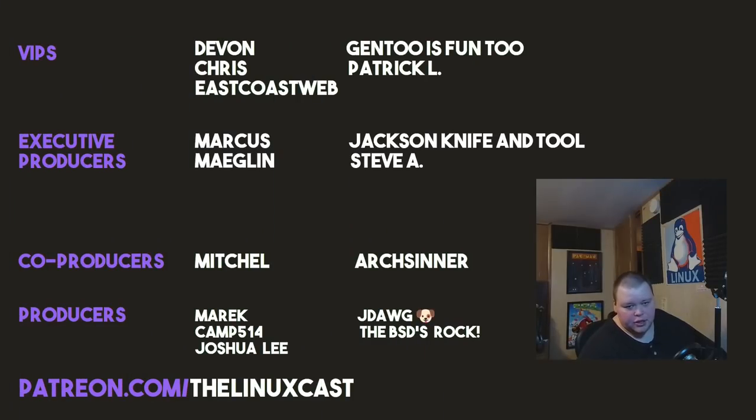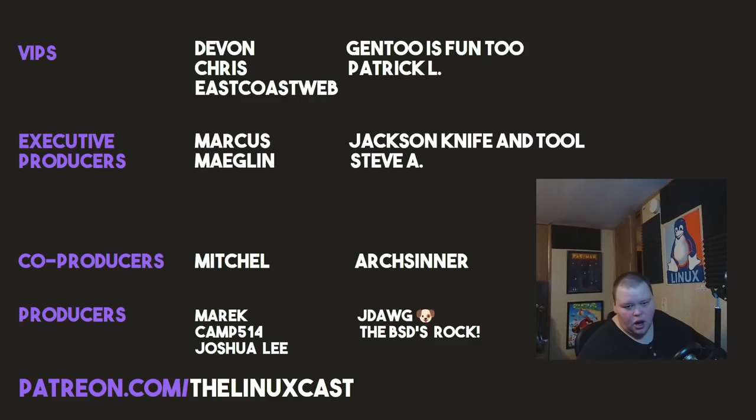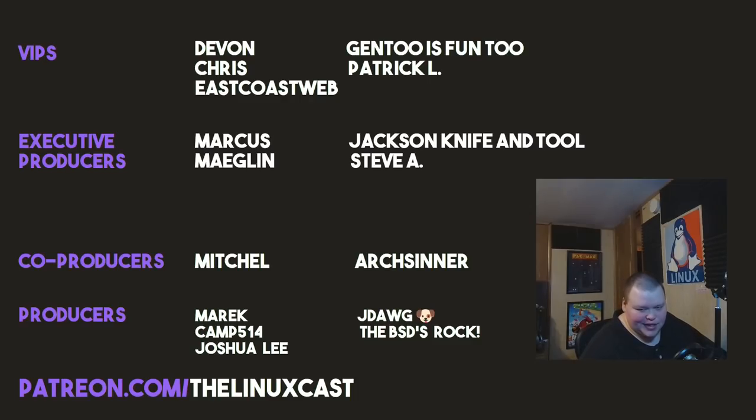Devon, Chris, EastCoastWeb, Gentoo's Fun2, Patrick L., Marcus, Meglin, Jackson, Knife and Tools, Steve A., Mitchell, ArtsCenter, Merrick, Camp, Joshua Lee, J-Dawg, and the BSDs Rock. Thanks everybody for watching, I'll see you next time.